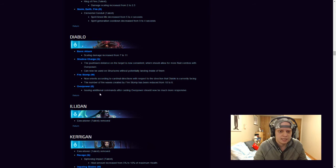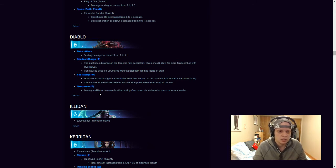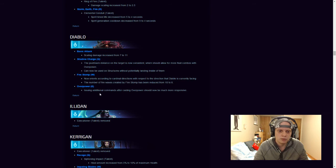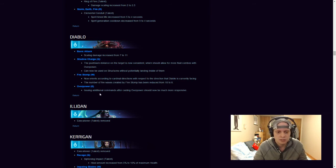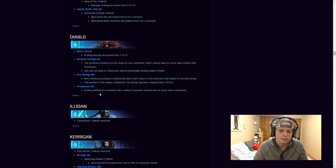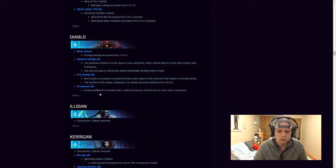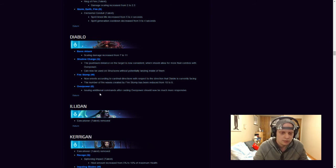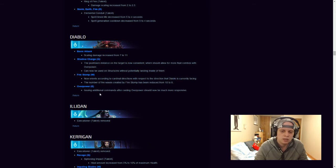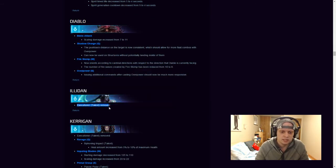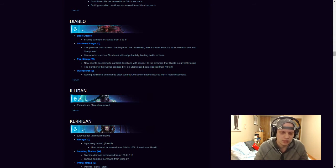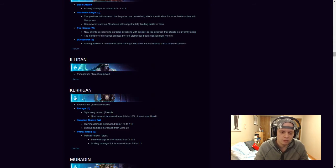So Diablo, his scaling damage has been increased by 4, his shadow charge, the pushback distance on target is now consistent, which should allow for more fluid combos with overpower, can now be used on structures without potentially landing inside of them. Fire stomp, which was his W, obviously it's his W, now orients according to cardinal directions with respect to the direction that Diablo is currently facing. The number of fire waves created by fire stomp has been reduced from 10 to 8, so obviously a little nerf there. Overpower issuing additional commands after casting overpower should now be much more responsive. Illidan Executioner talent has been removed, I believe that was the talent that gave you, you did more damage, if they were disabled, if they had some sort of CC on them, like a slow, or they were stunned.